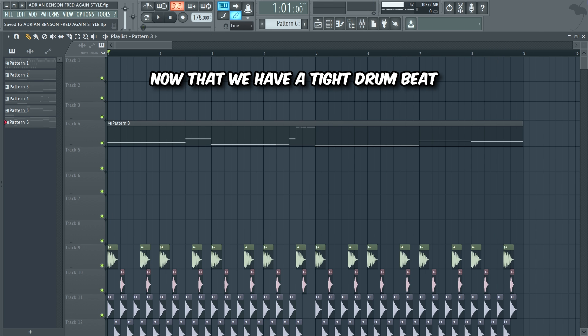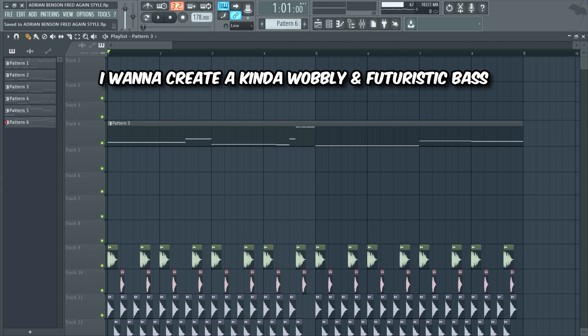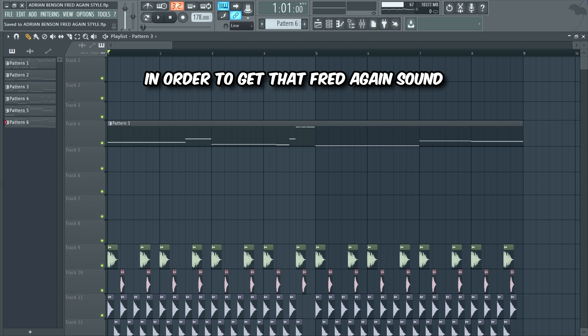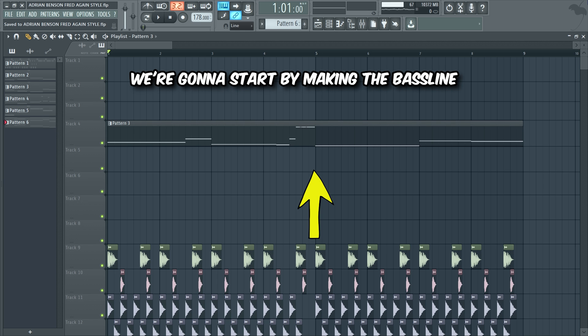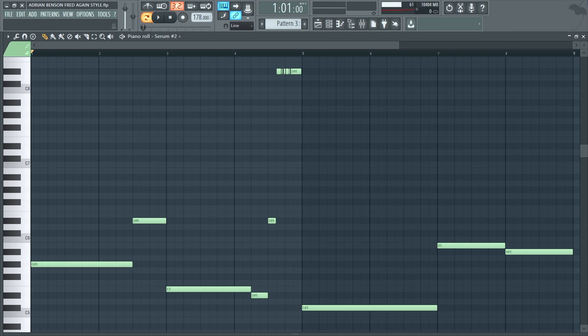Now that we have a tight drum beat, let's make a real fat bass line. I wanna create a kinda wobbly and futuristic bass in order to get that Fred again sound. We're gonna start by making the bass line, and then we're gonna make it wobble with a very simple but cool technique. So we're first gonna find a nice Serum bass preset and make this bass line with a weird glitch right there in the middle.